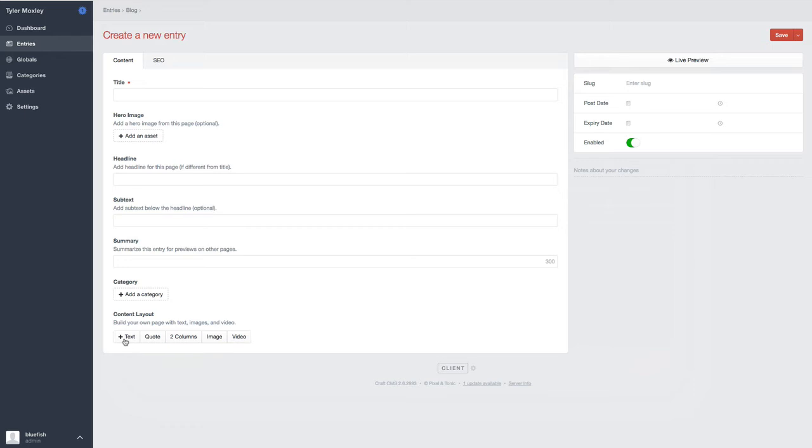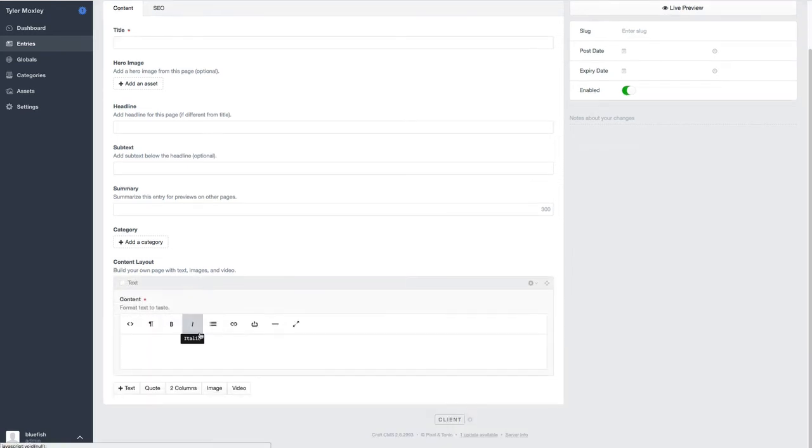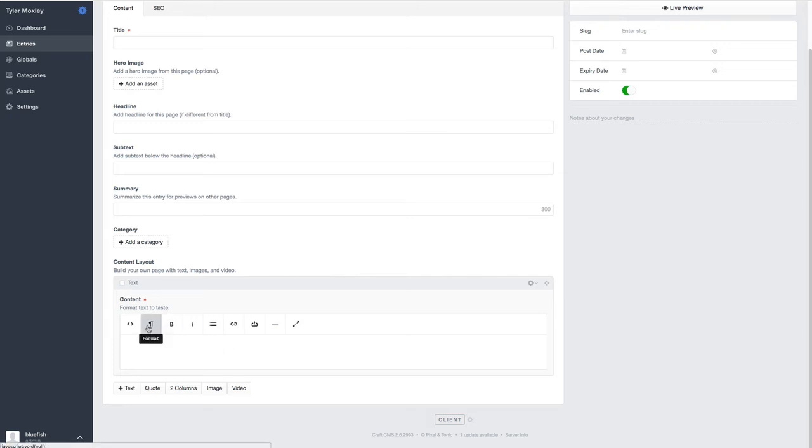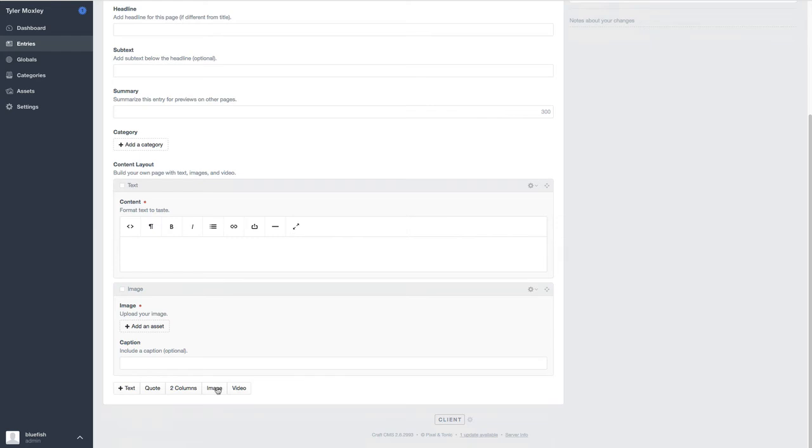So in Craft, we have the ability to give you a page layout builder. And so if you need to add some text, you just click on the button and it puts in a little box so that you can add text. You have all of your standard formatting options. Most people would look at this and go, where's the ability to put in an image? Well, all you have to do is click on the image, upload the asset.